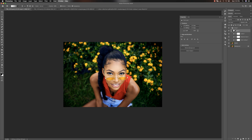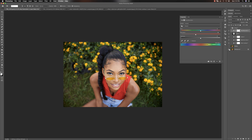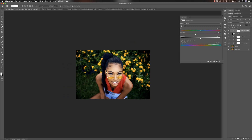For this look, I'll also reduce the Hue Saturation by going to Greens and reducing the saturation just a little bit. Let's see before and after. You guys get the whole idea - this is how you color grade your images using LUTs while still maintaining amazing skin tones.